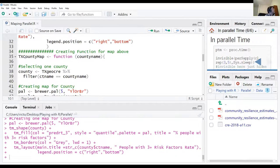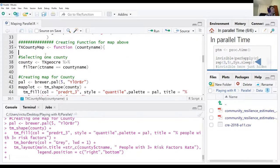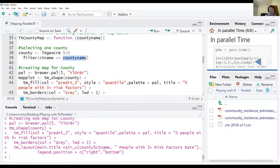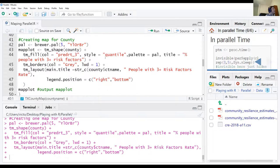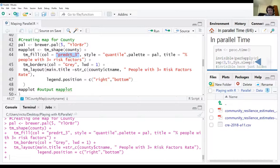I'm going to make a function called TexasCountyMap. What it does is take a county name — like Bexar County where San Antonio is — and map that county with the predicted rates of individuals who have risk factors. Risk factors are things like poverty, sickness, health issues. For example, this would be important if you wanted to send COVID vaccines to high-risk areas.